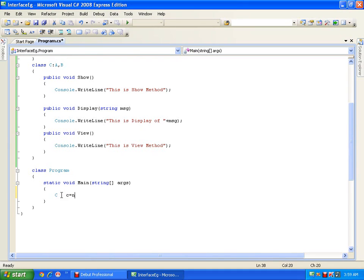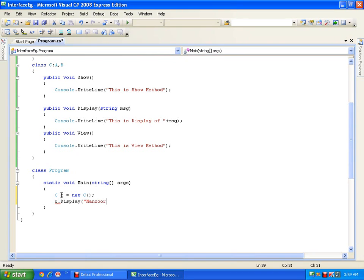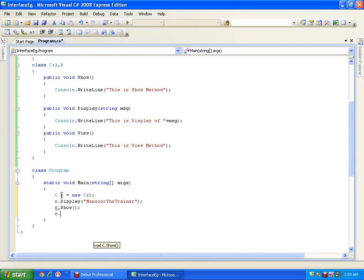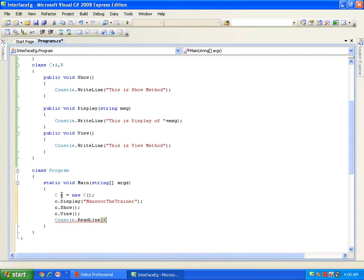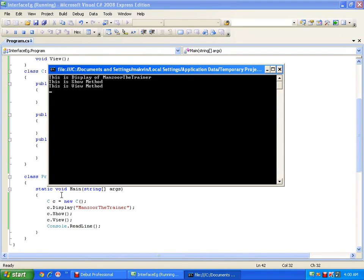Now let me create the object: class C c = new C(). What are the methods I can access using object c? I can access all of them — c.display() passing a message 'Manzoor the Trainer', c.show(), and c.view(). Then Console.ReadLine(). I execute this and it is displaying the message correctly.